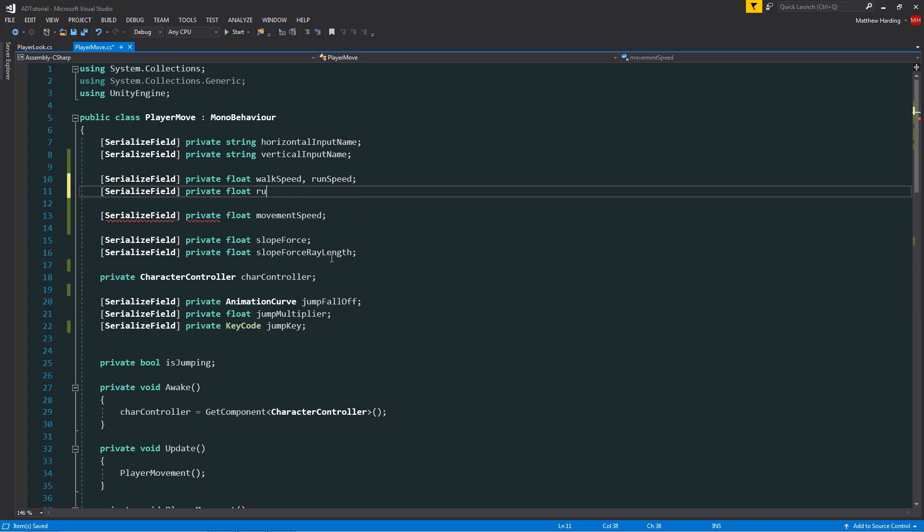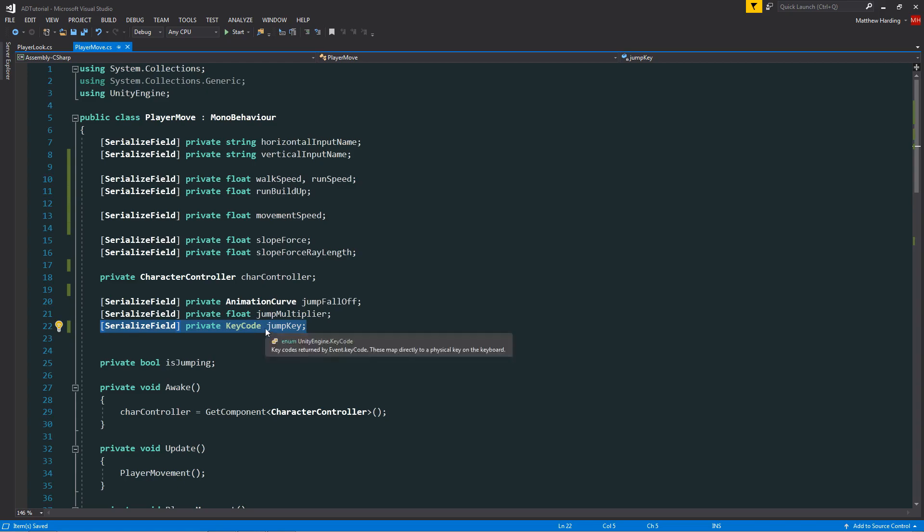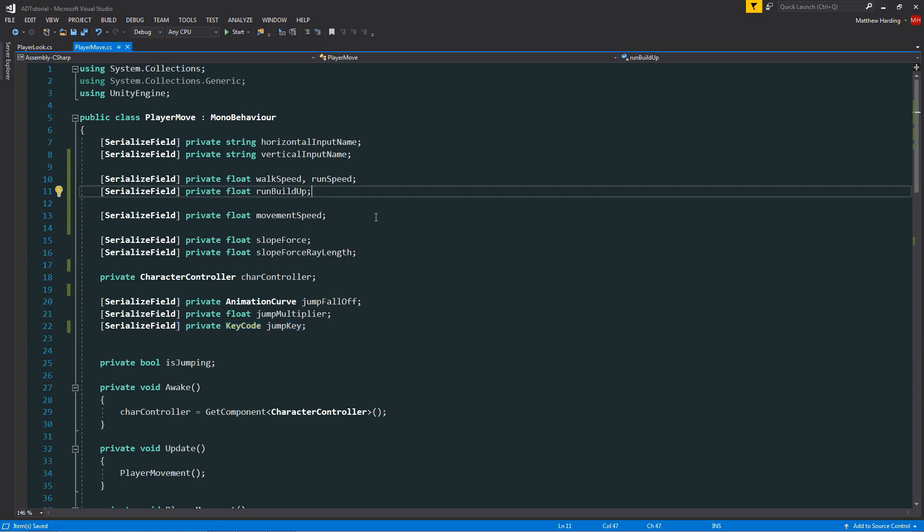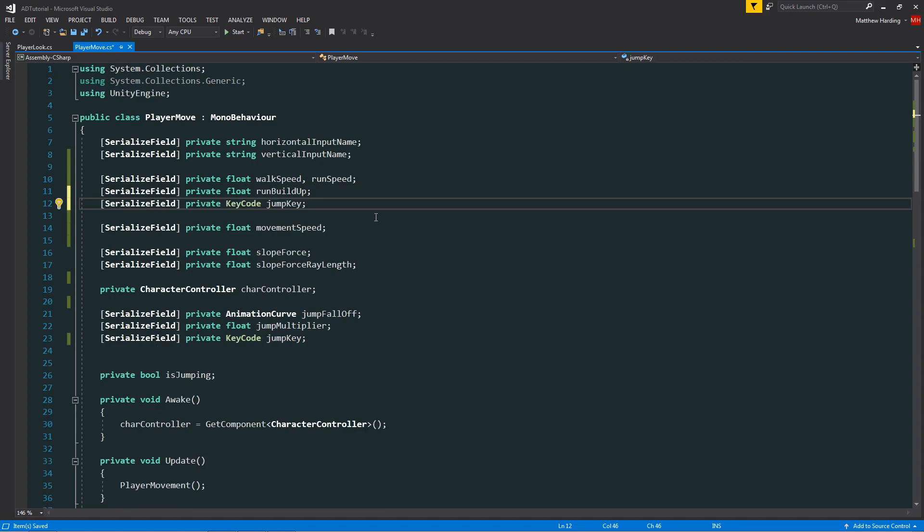This is going to be called run buildup. And of course we also want a key code that stores the button we should push to run. So I can copy my jump key and paste it up here and rename this to run key.